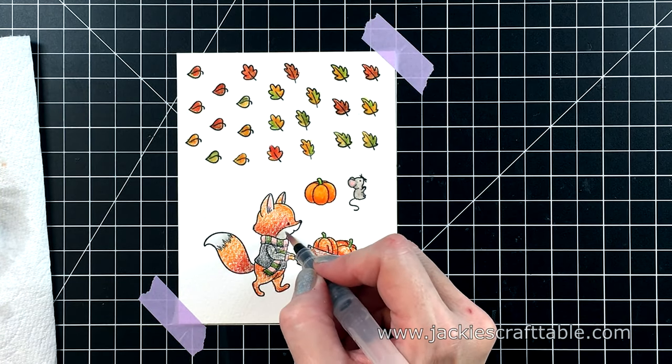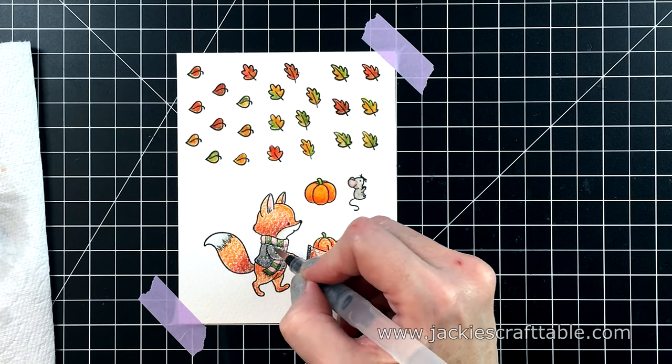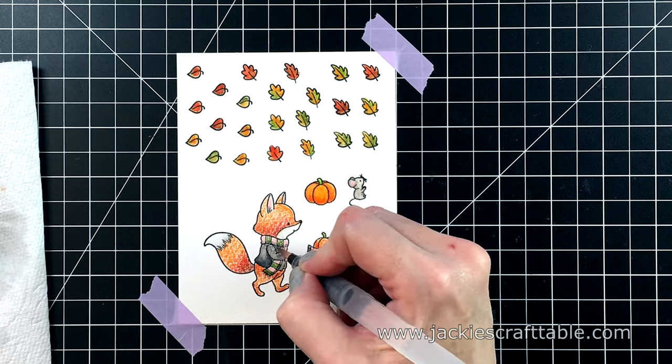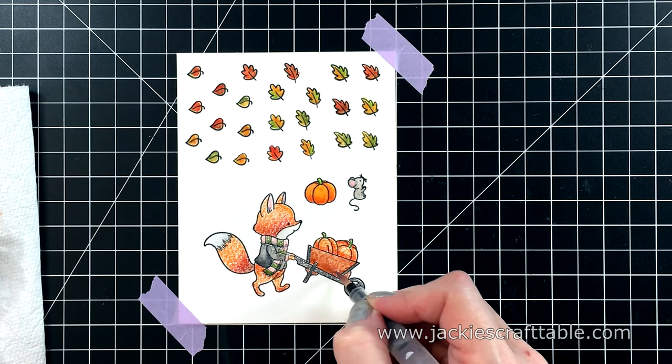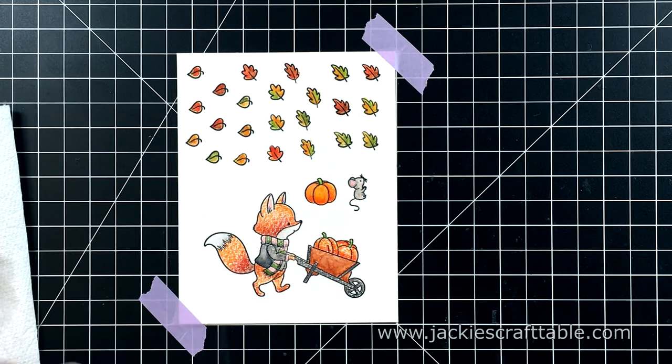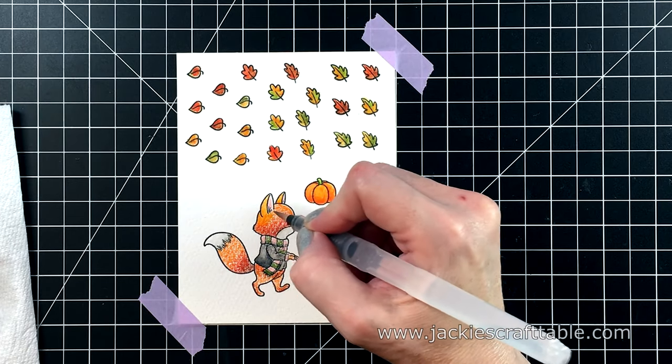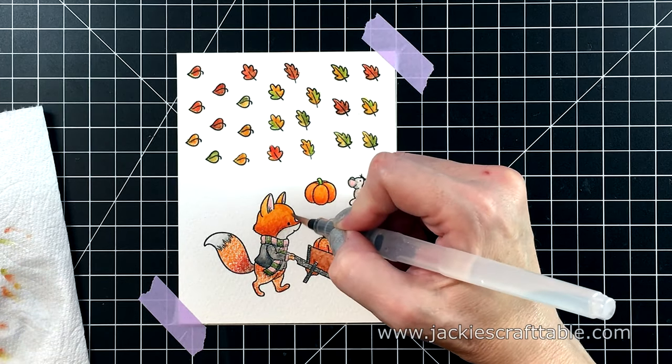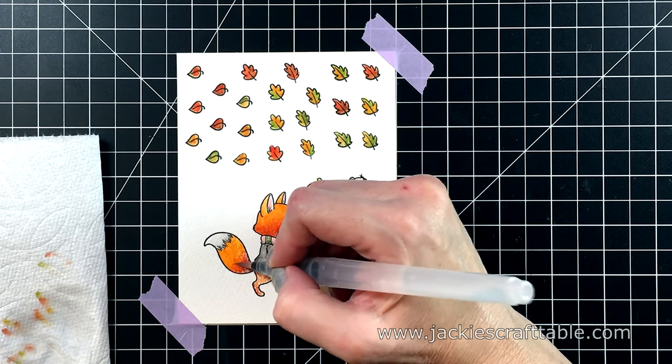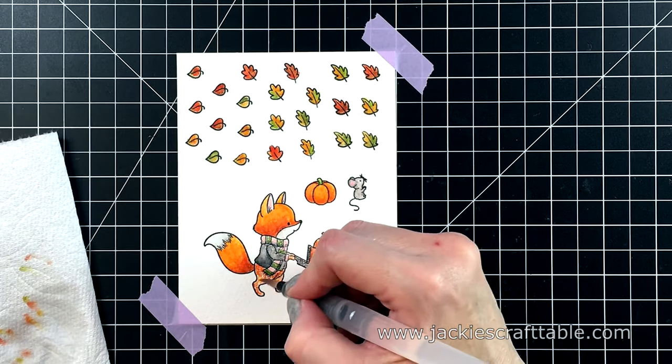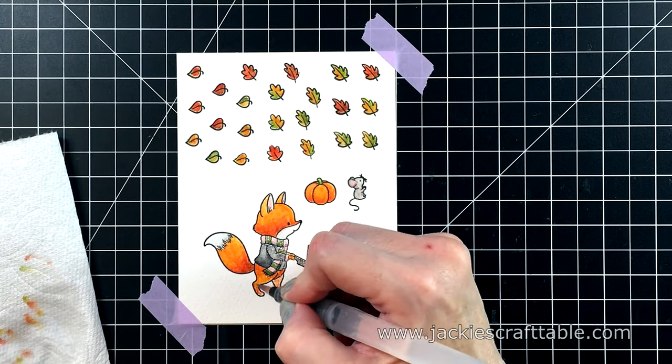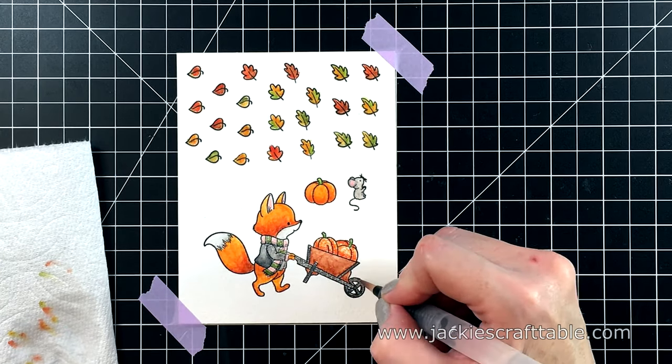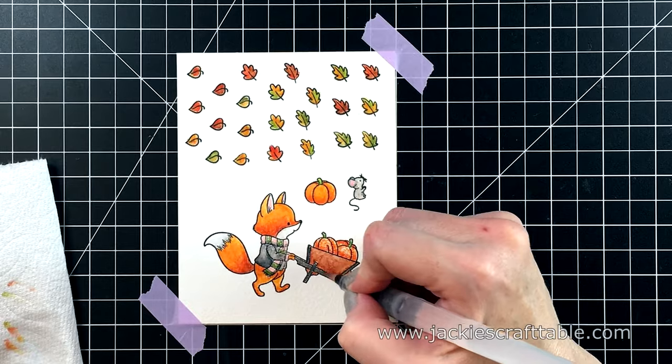When you begin to paint, make sure you start in the lightest areas, and pull the pigment into the darker colors. Otherwise, you won't preserve your highlighted areas. It will just be all dark. So as you can see, I'm starting at the top of his head, and pulling the orange pigment into the red, and then into the brown.